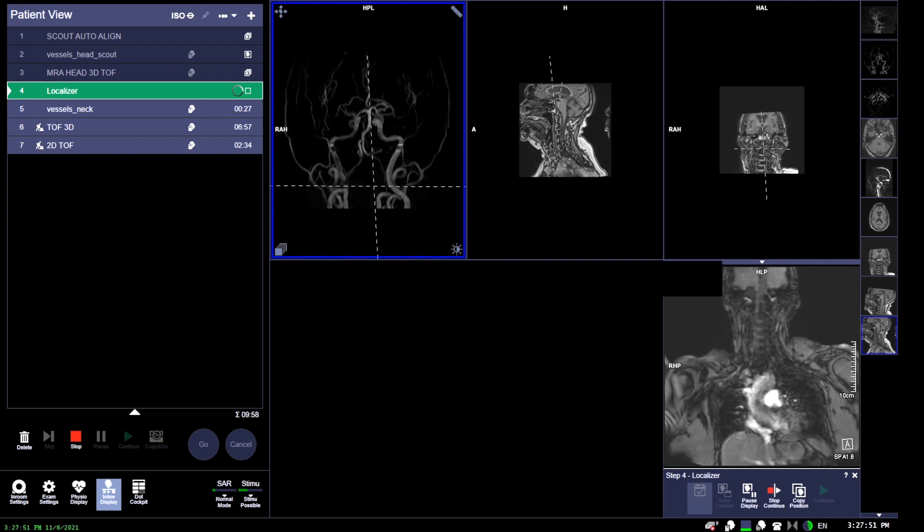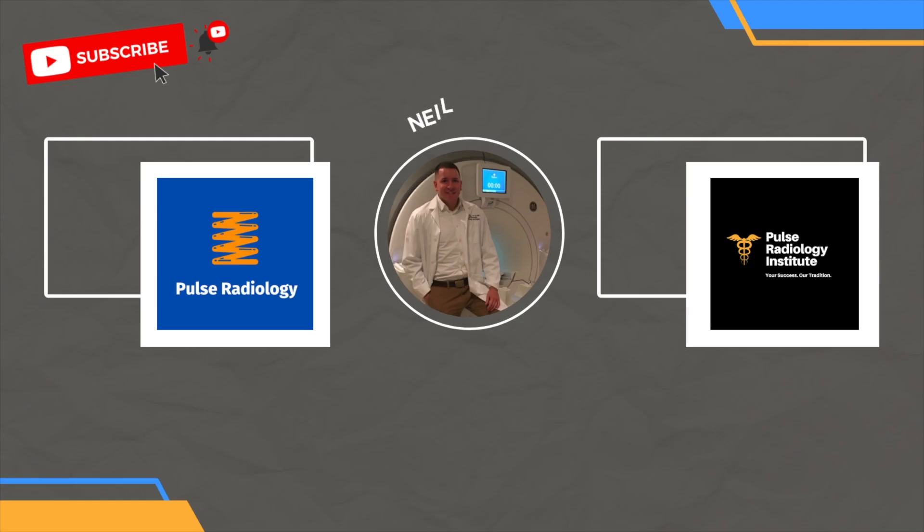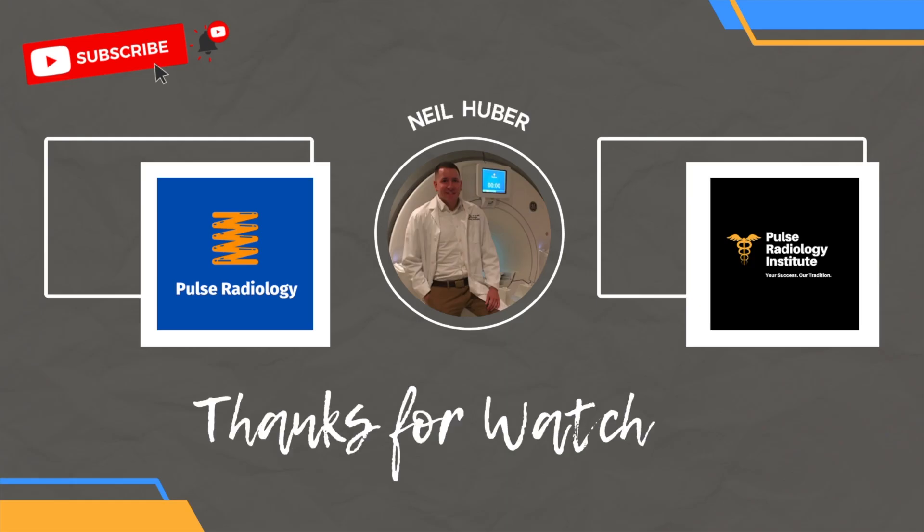To conclude this exam, we have some good quality images here. What you would do is essentially send it over, do a little bit of post-processing and mipping, and send it off to the radiologist. I hope you enjoyed this video and feel free to subscribe and help the channel out. We appreciate it. Bye!